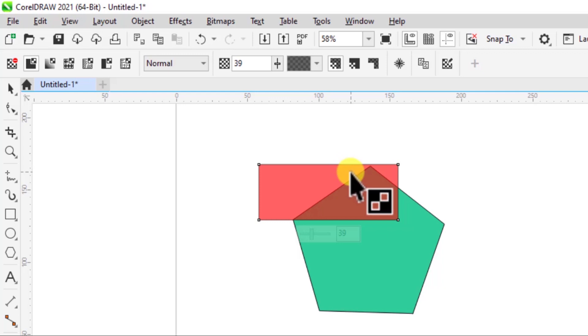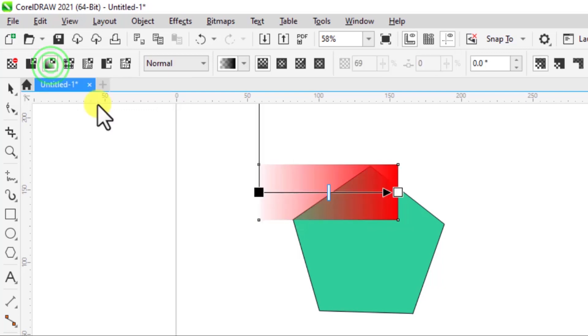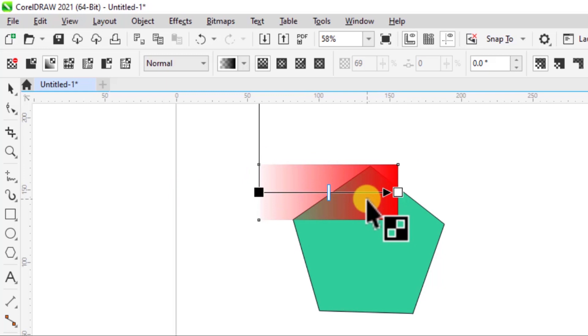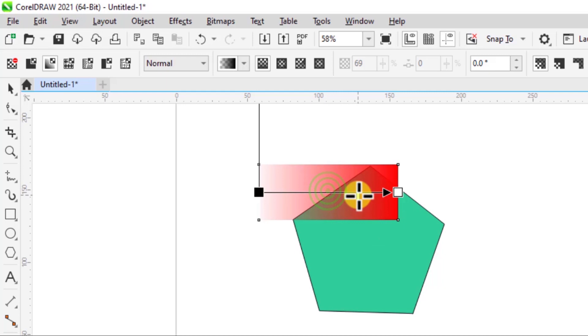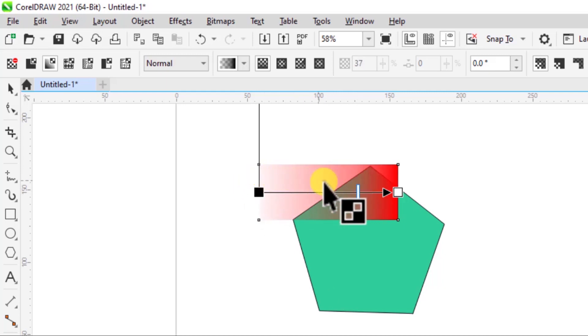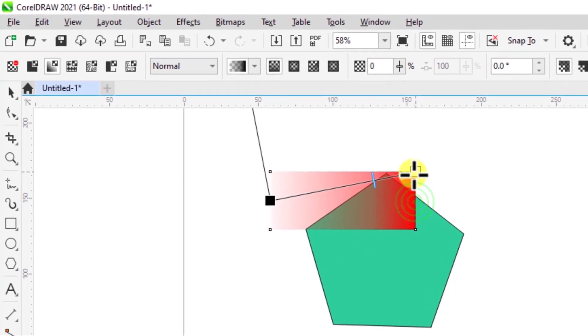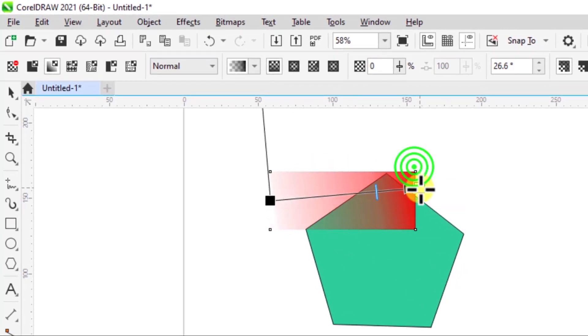Now let's select the fountain transparency option. What that does is it applies a gradient to your shape. So if I click on this slider this way, you can see I'm reducing the transparency as we go. Again, you can change the direction of the gradient if you want to, just by clicking and dragging.